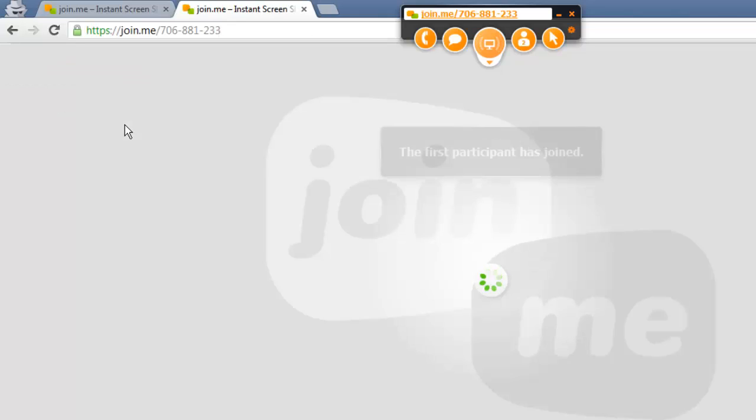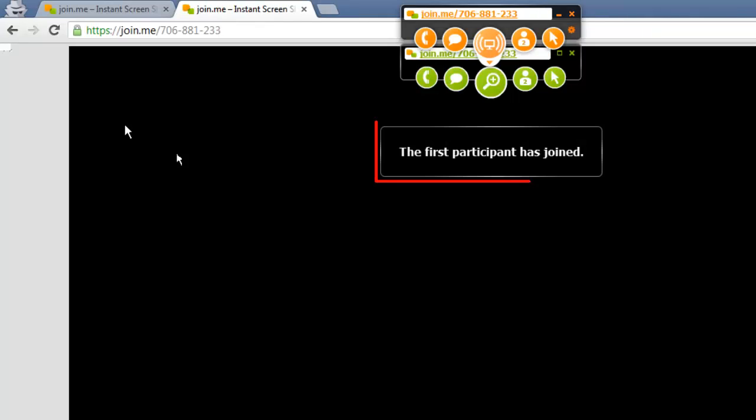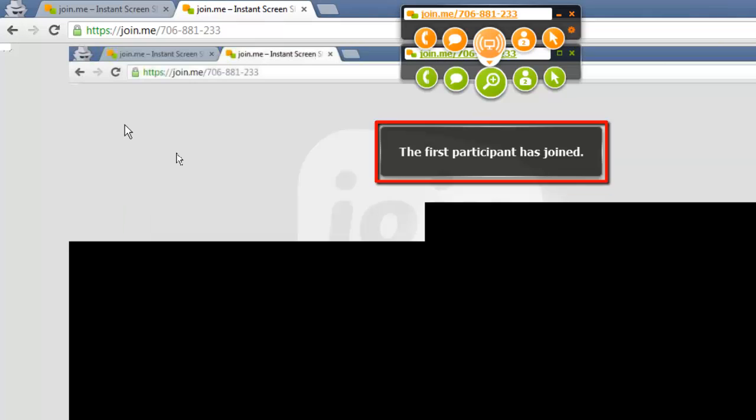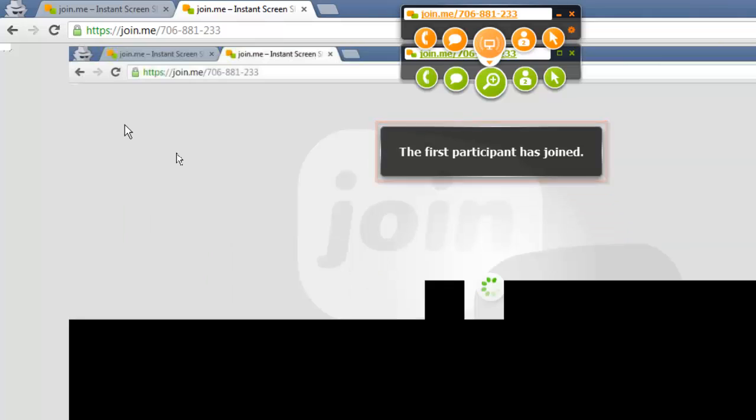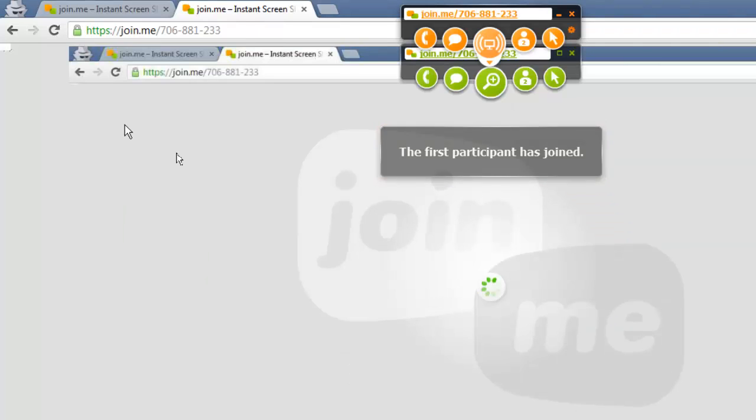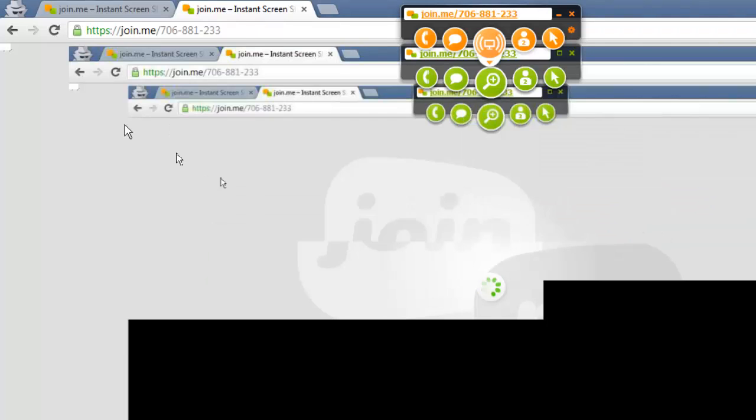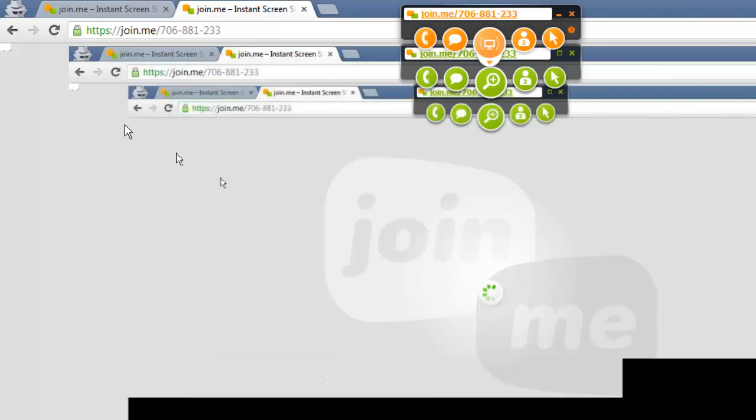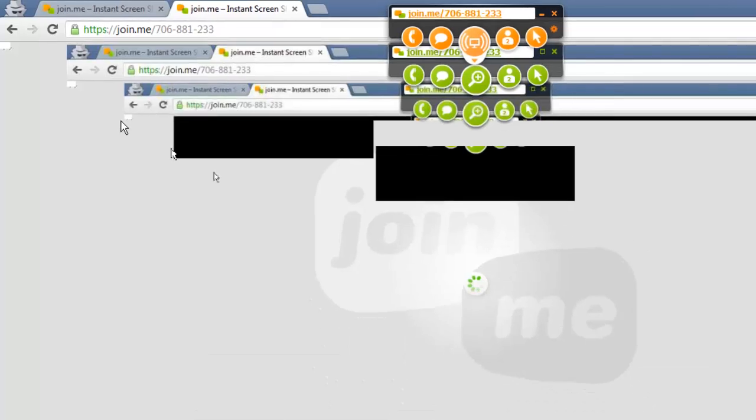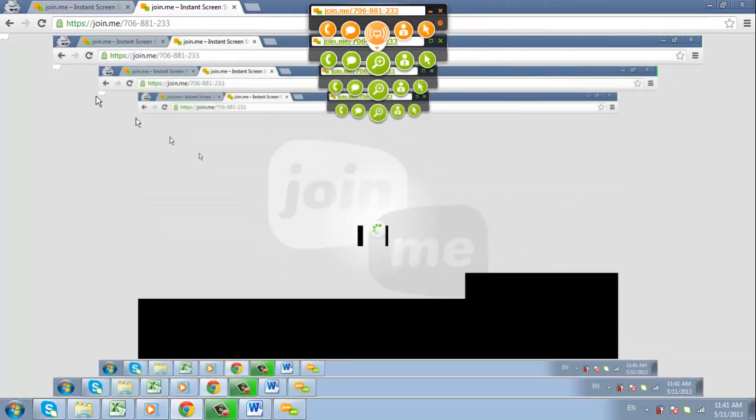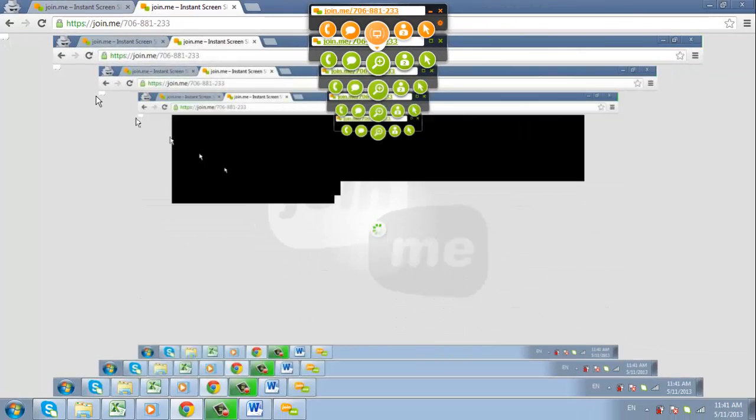Your computer will inform you that a participant has joined the screencast. Quickly, we will get an infinite screen problem here, but this does indicate that the process is working correctly, and that is how to do screen sharing online.